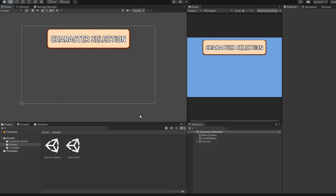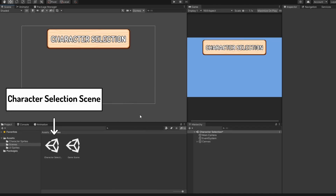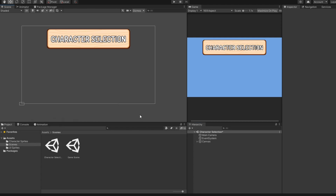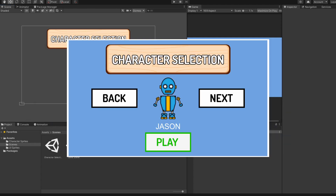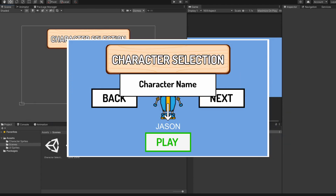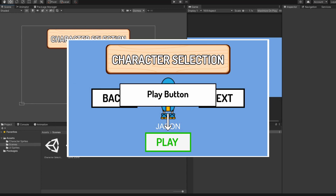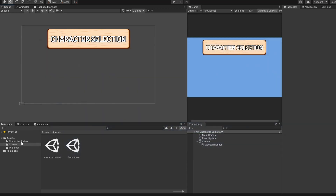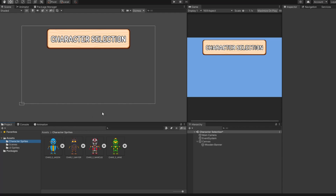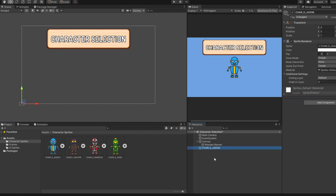So in my game project, I have a scene which I've named character selection. In this scene, we are going to set up the character sprite, character name, a next and back button to toggle between characters, and lastly a play button which brings us to the game scene. Firstly, we want to set up the character sprite. I've prepared 4 character sprites for this tutorial and we want to simply drag in any character sprite into the scene.